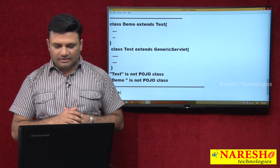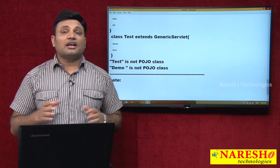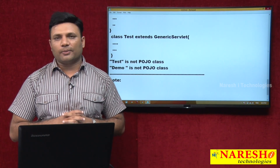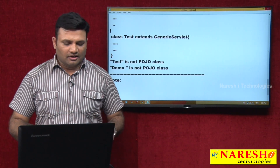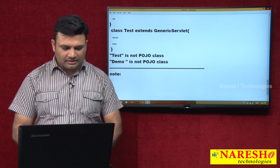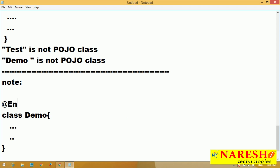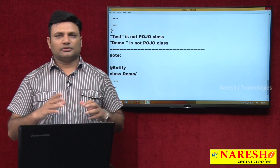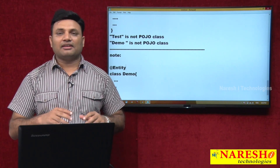But there is one exceptional case. When you mark your class with an annotation — even though that annotation is supplied by a technology API or framework API — we do not mind calling that class a POJO class. For example, I have class Demo with some properties and an @Entity annotation. Entity is an annotation given by Hibernate API or JPA. Technically speaking JPA. But still we call this class a POJO class as an exceptional case.